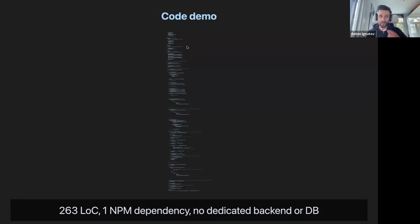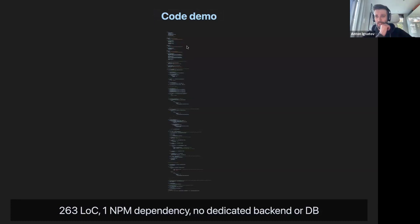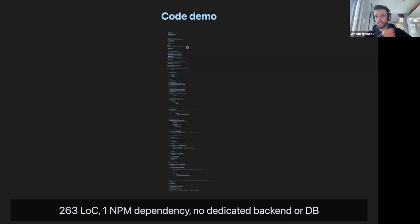Amazing. So here you can see the entire code of the demo application. We have around 260 lines of code, only one dependency. No dedicated backend or database was used except for our Truvity API — and that one dependency is the SDK.